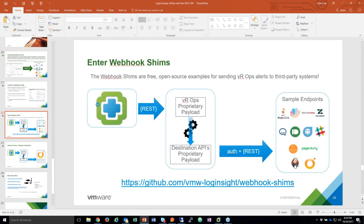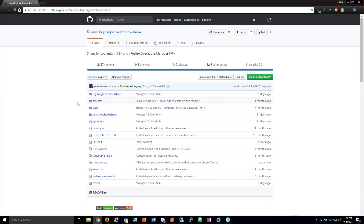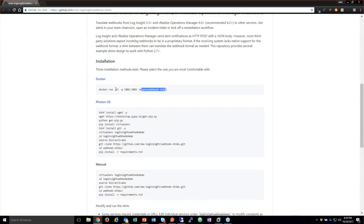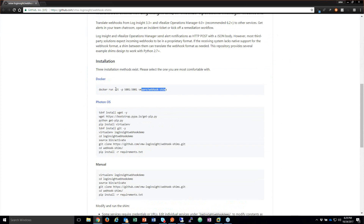You can go to this project on GitHub — started by Alan Castingway and Steve Flanders, whom many of you know from his blogs on Log Insight. We have all the documentation, and there's even a Docker install available. To answer the question — it is definitely possible to integrate with ServiceNow and automatically pump information into ServiceNow using Webhook Shims.